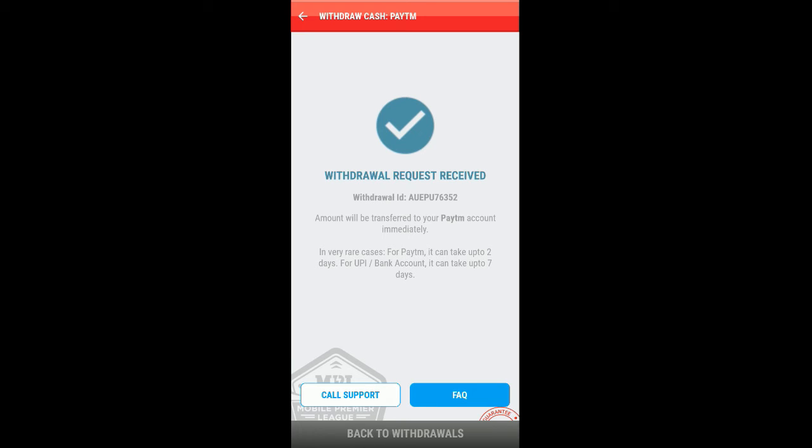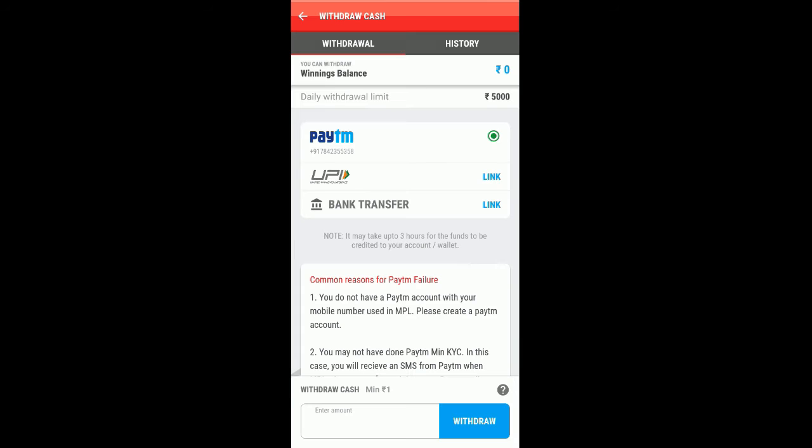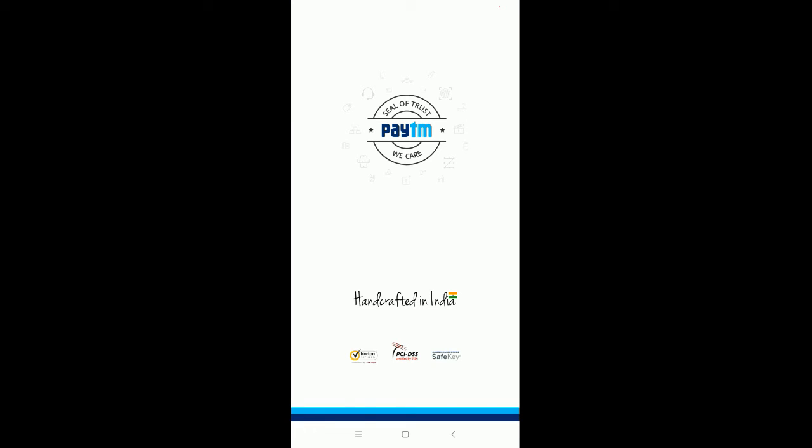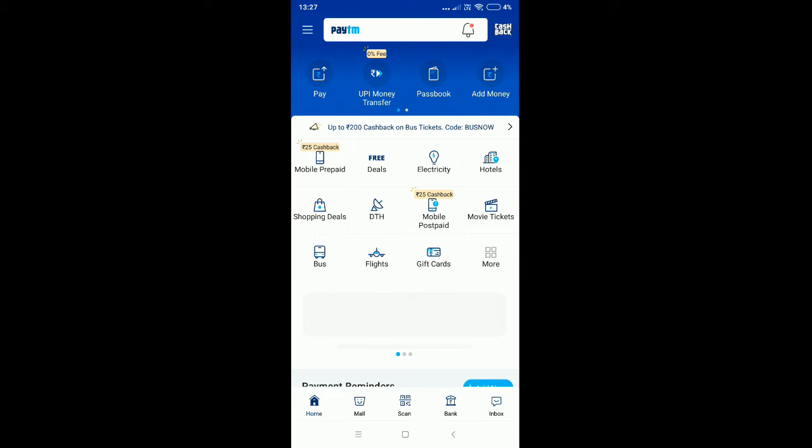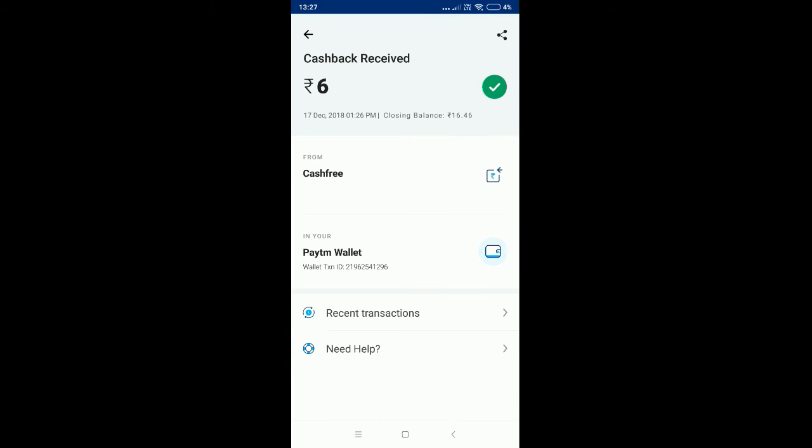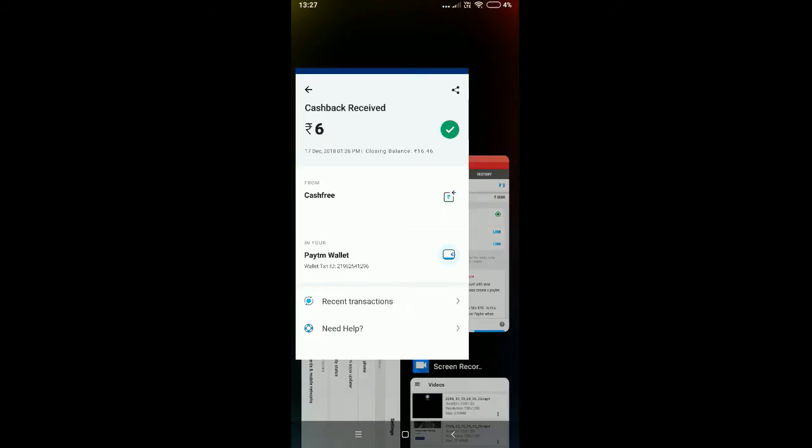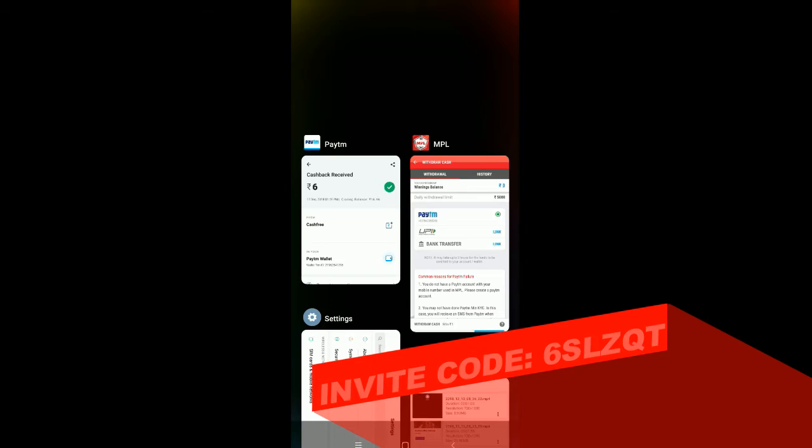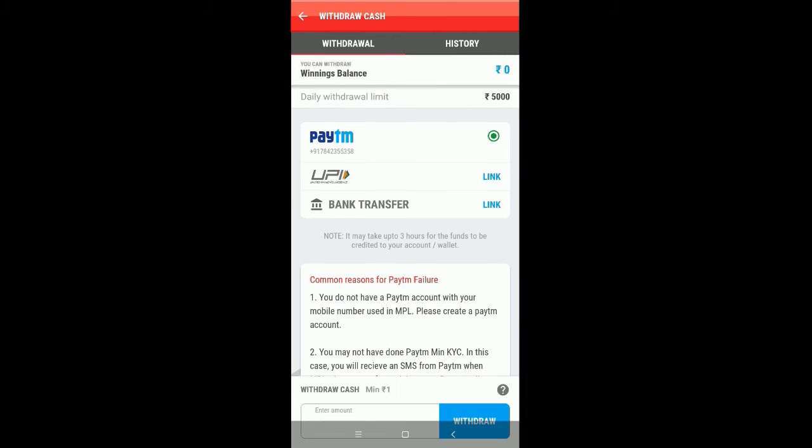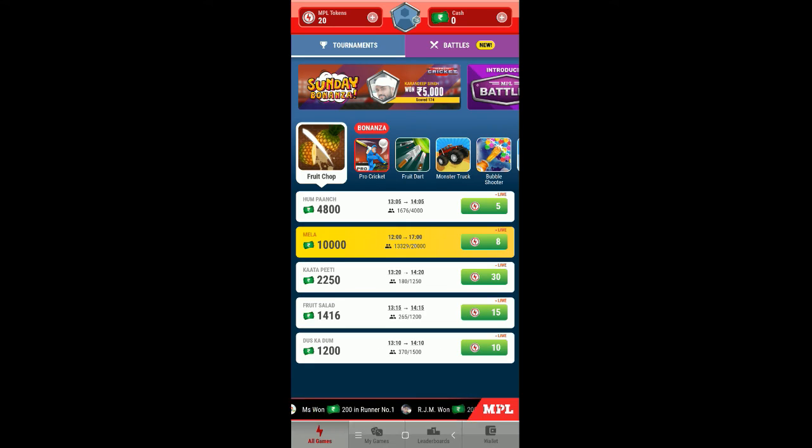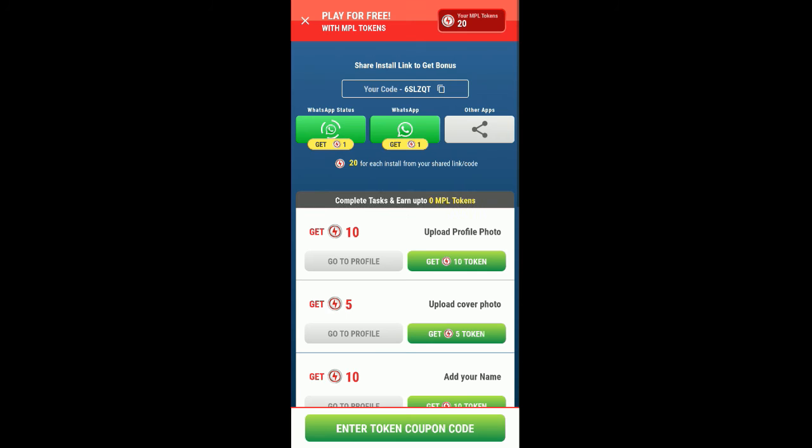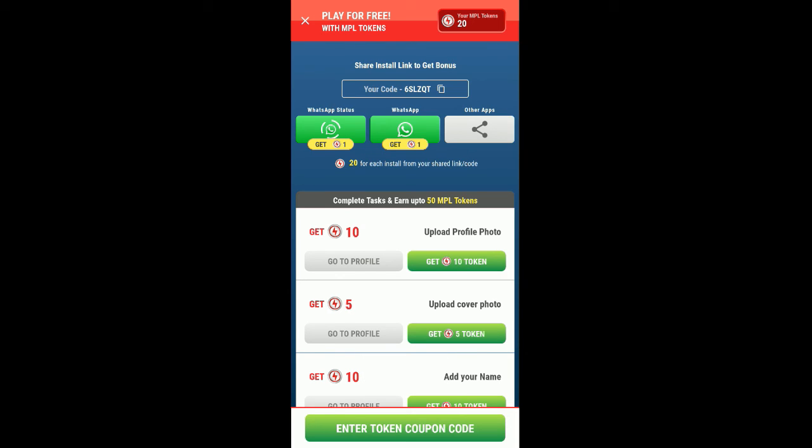I have received six rupees in my Paytm account. Let's see the payment proof now. Let's open Paytm and in the passbook, yes, here you can see I have got six rupees which is instantly free for playing the game. Here is my referral code where you can enter and get more tokens to play the game. It's 6SLZQT.